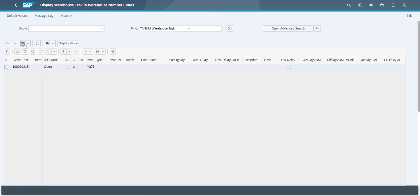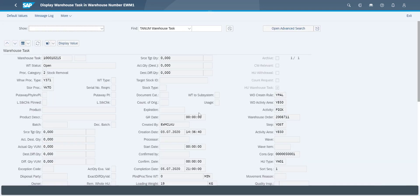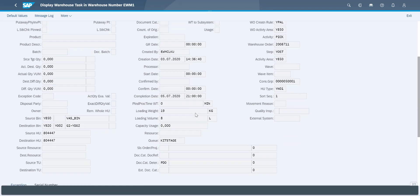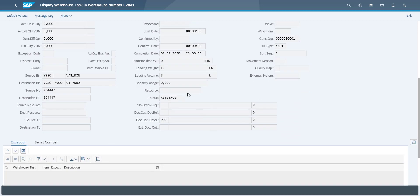We can see that our warehouse task, the move from the VAS workstation to the goods issue zone, has been assigned to the kittage queue.